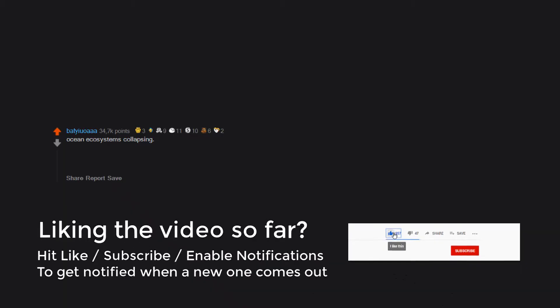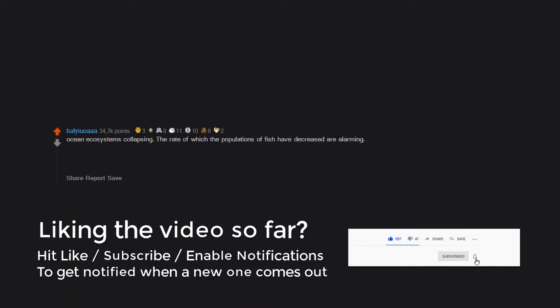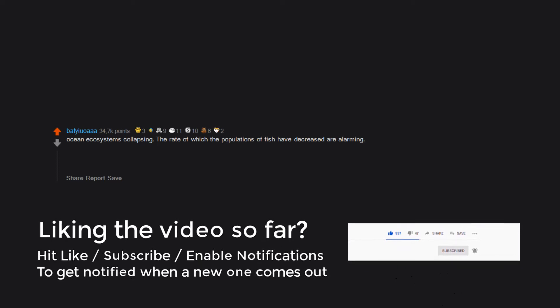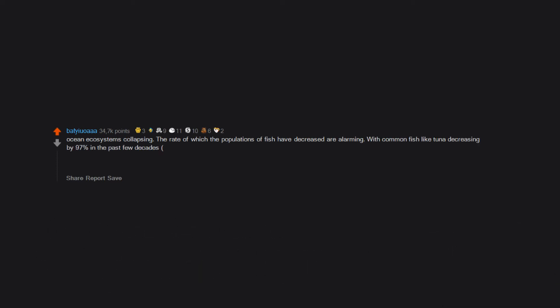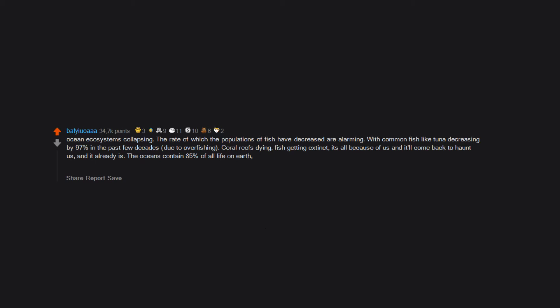Ocean ecosystems collapsing. The rate of which the populations of fish have decreased are alarming. With common fish like tuna decreasing by 97% in the past few decades due to overfishing. Coral reefs dying. Fish getting extinct. It's all because of us and it'll come back to haunt us. And it already is. The oceans contain 85% of all life on earth. And yet we let these big companies throw one garbage truck full of trash into them every single minute. I imagine the oceans will be completely dead by 2070 or before, if it continues the way it is.